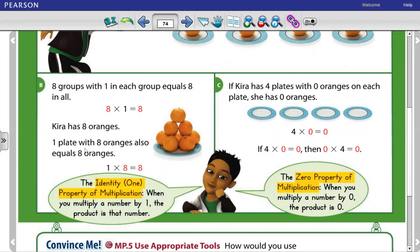1 plate with 8 oranges also equals 8 oranges — 1 group of 8. This is 1 group, but how many in this group? 8 in this group. So 1 times 8 equals 8.